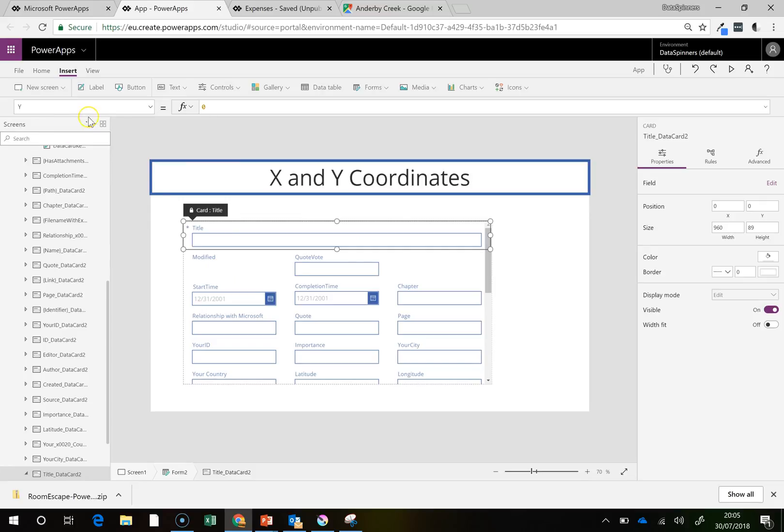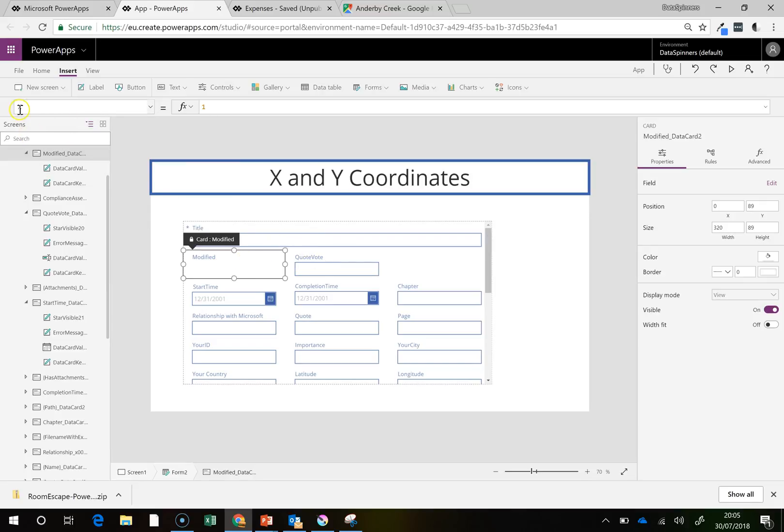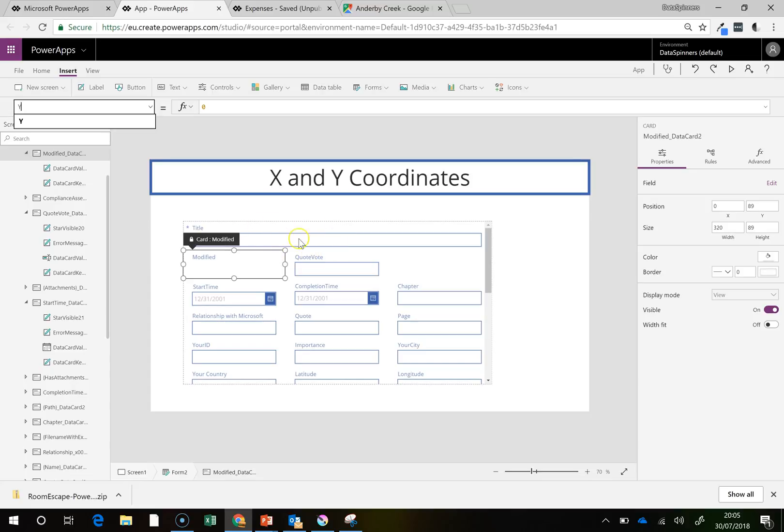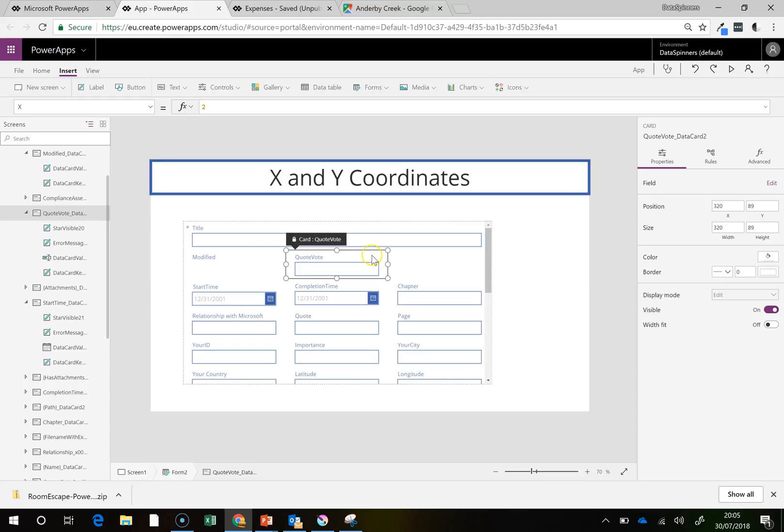So you can see that this is Y equals 0 and this is also Y equals 0. But X is 1 and 2, if that makes sense. So X is 0, 1, 2. And it's not completely, it makes sense to me, but it's just something that you need to know about.